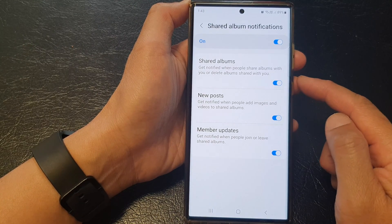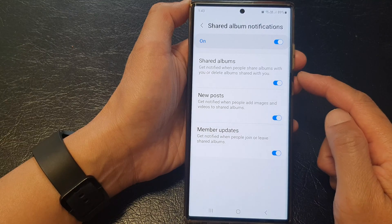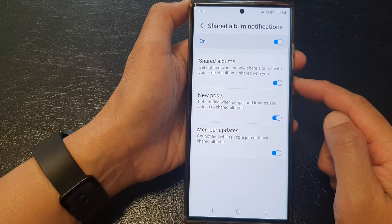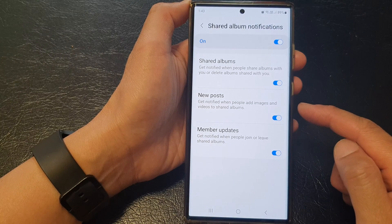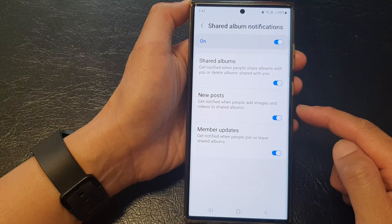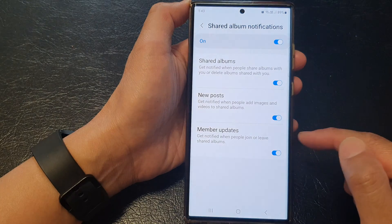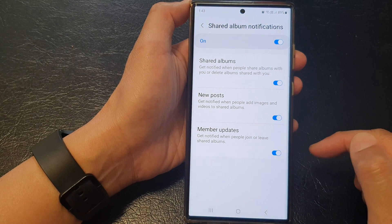When you choose share albums, you get notified when people share albums with you or delete albums shared with you. For new posts, get notified when people add images and videos to share albums. For member updates, get notified when people join or leave shared albums.